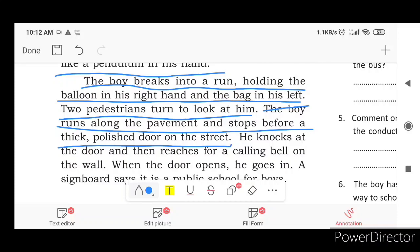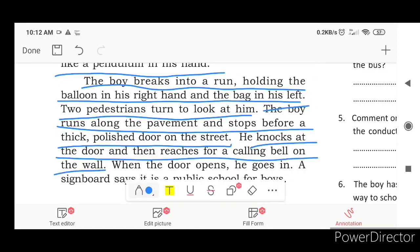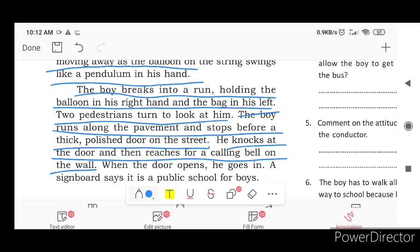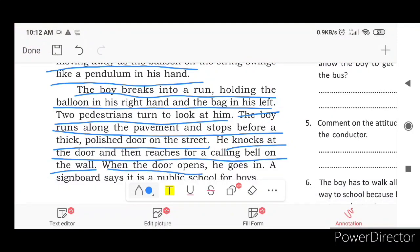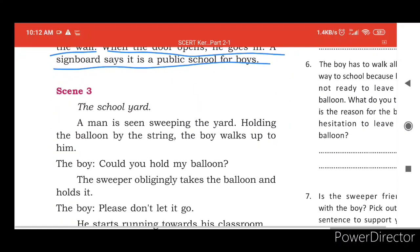He knocks at the door and then reaches for a calling bell on the wall. When the door opens, he goes in. The signboard says it is a public school for boys.